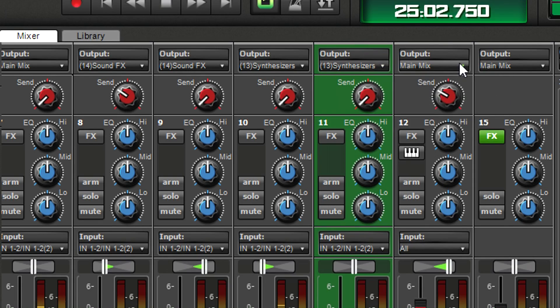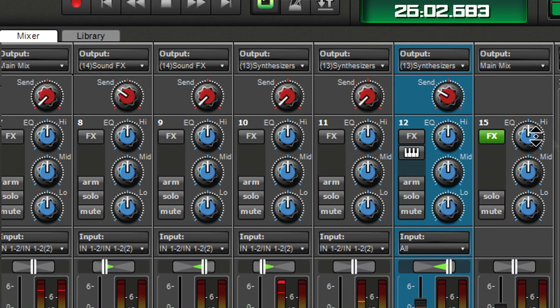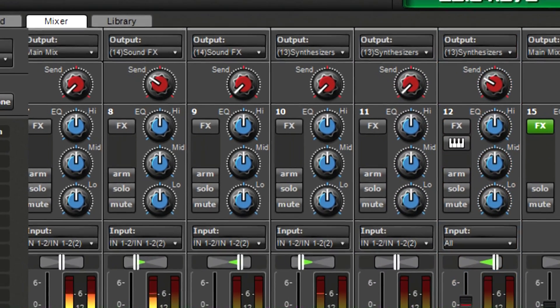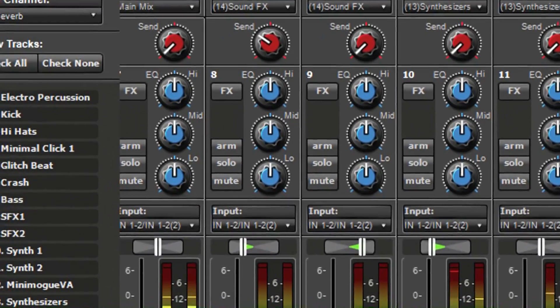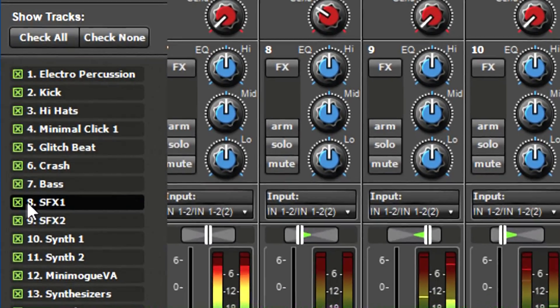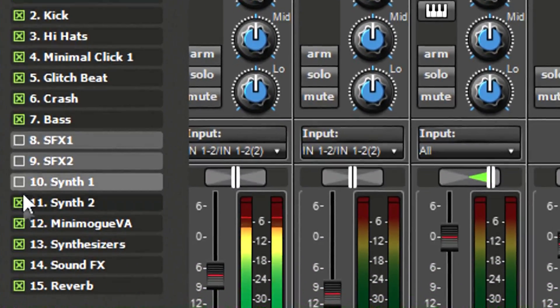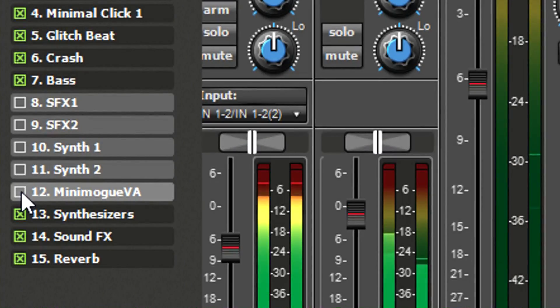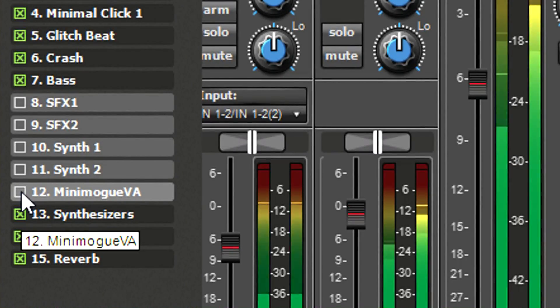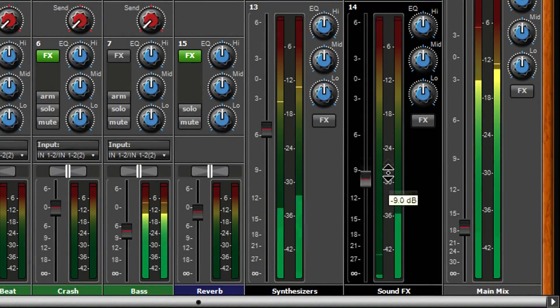Unlike submix tracks, an output track doesn't own specific tracks and you can assign any mixer track at any time to an output track. Now you can hide the individual sound effects and synth tracks and adjust their levels with the output track faders.